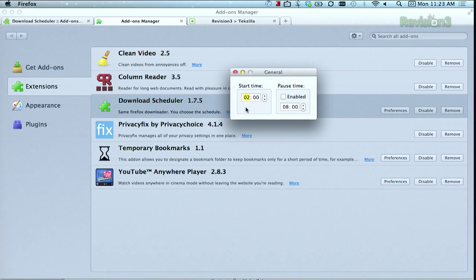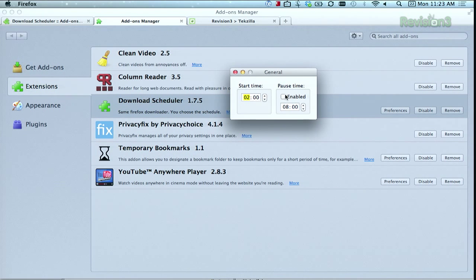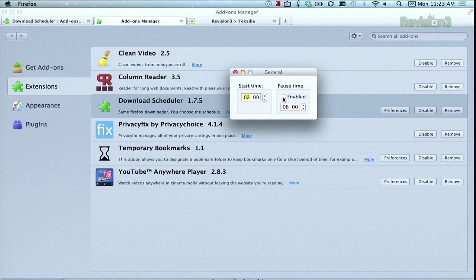You can set the start time right there, but be aware that this will be the start time for all the files that you want to start downloading, not just the most recent one. You can also set a pause time right there as well, in case you want all of those downloads to take a break during peak hours, for example.